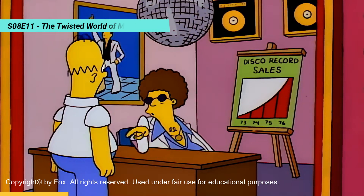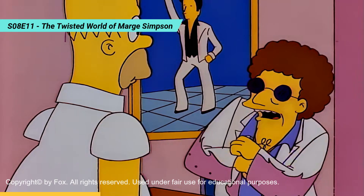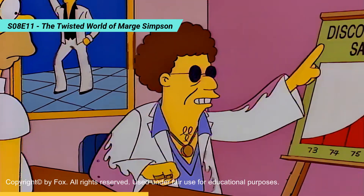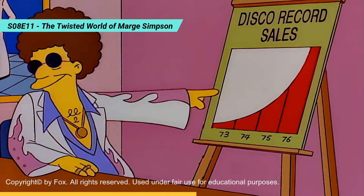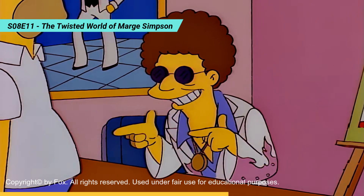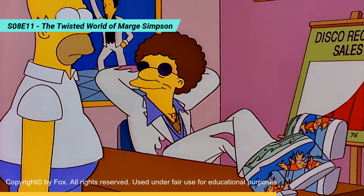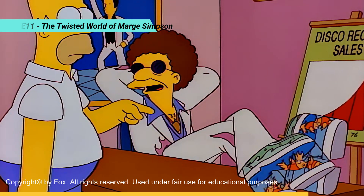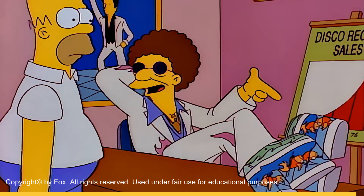Did you know that disco record sales were up 400% for the year ending 1976? If these trends continue... Ayyy! Your fish are dead. Yeah, I know. I can't get them out of there.